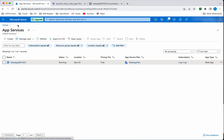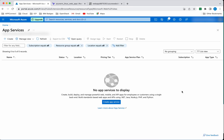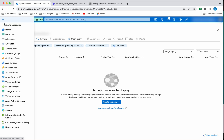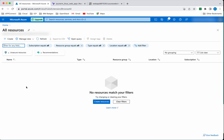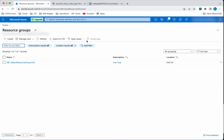Let's go and validate that in the Azure portal. Going to App Services and refreshing, we can see the web app no longer exists. Checking all resources — there are no resources. Going to Resource Groups, we can confirm the resource group we created has been deleted. In this demo we have seen how to create and delete an Azure web app using Terraform. Thanks for watching.